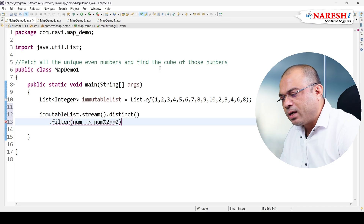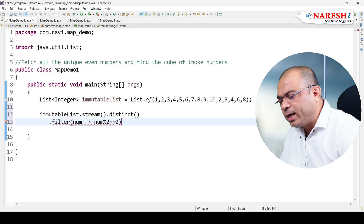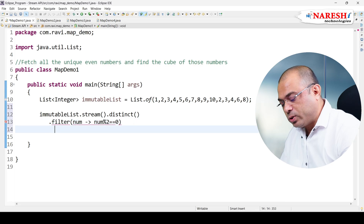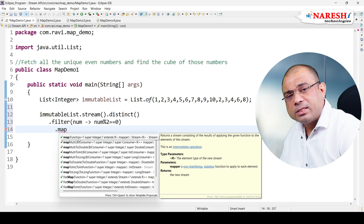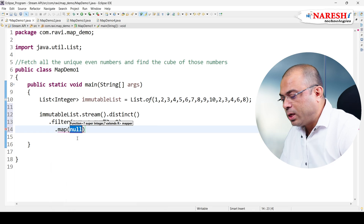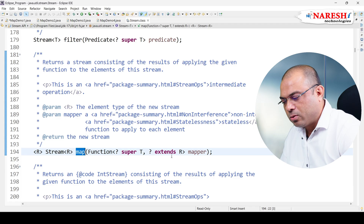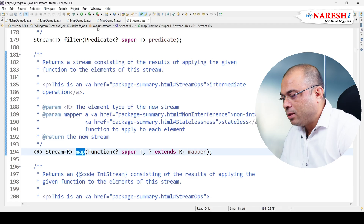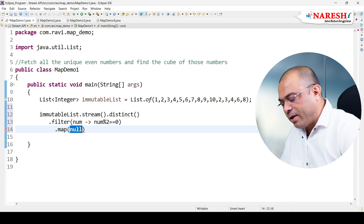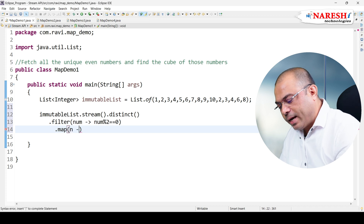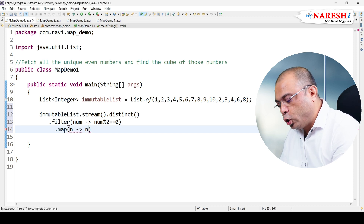Now the task says to find the cube of those filtered numbers. To find the cube we are using map. Map takes a Function<T, R> — it is a wildcard. In this map, I will take my filtered number and return the cube of that number.